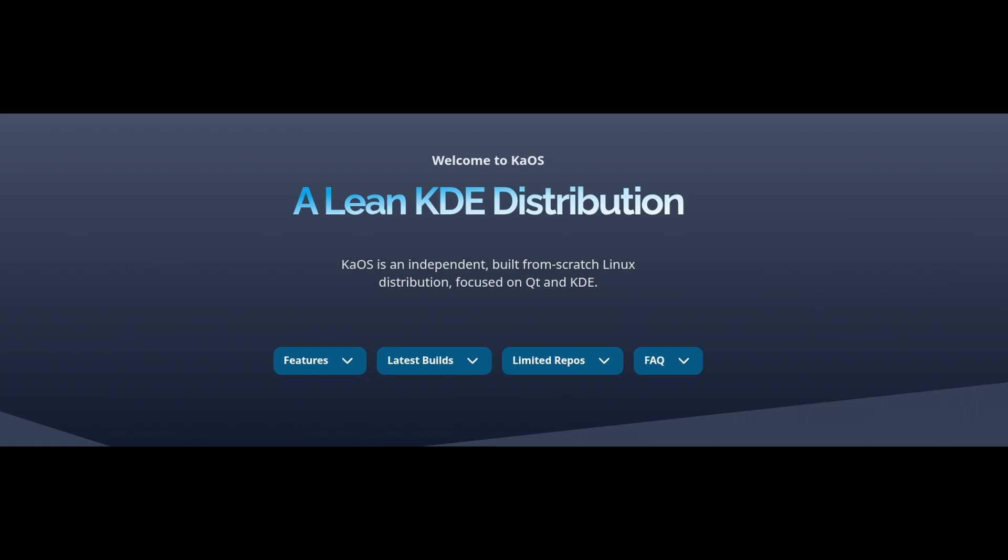Another thing that makes KiOS stand out is that it's an independent Linux distribution. It doesn't use Ubuntu, Fedora, or even Arch as a base. Instead, it has its own curated software selection and uses the Pacman package manager, which you may recognize from Arch Linux.